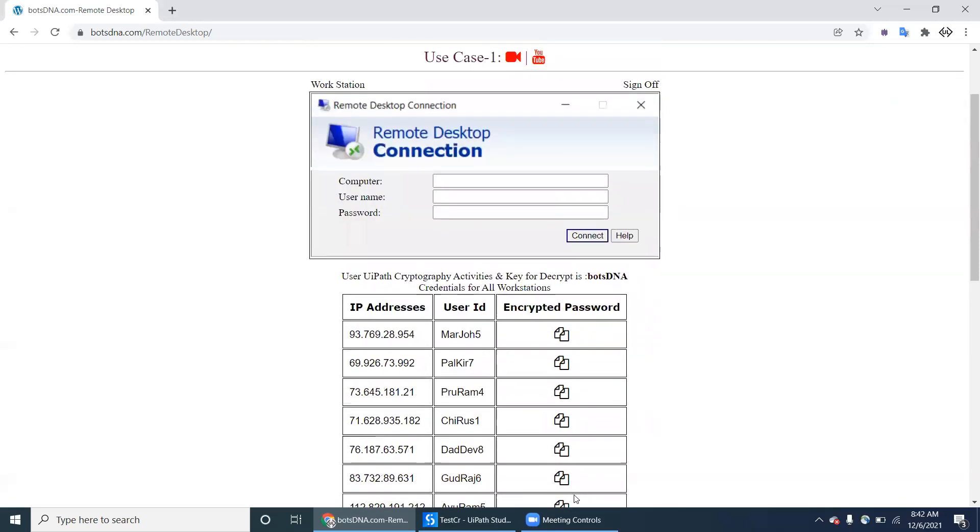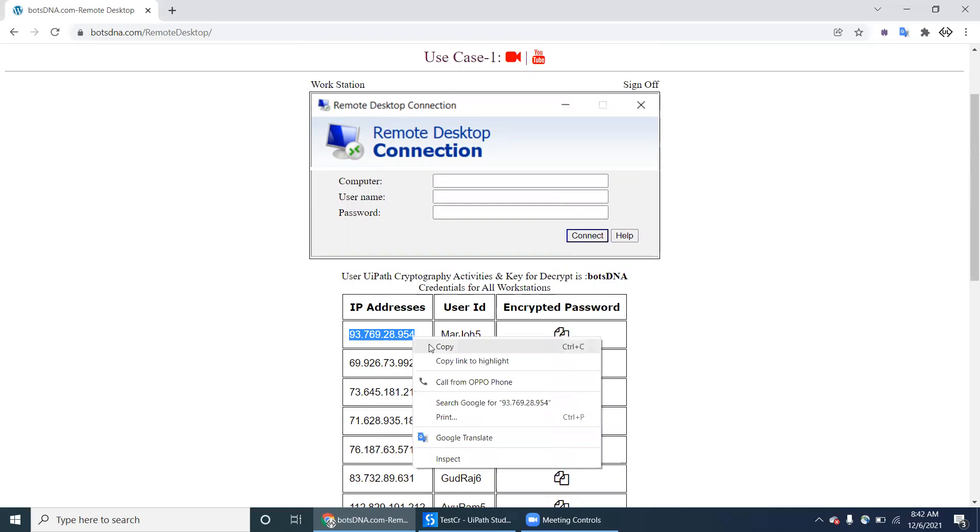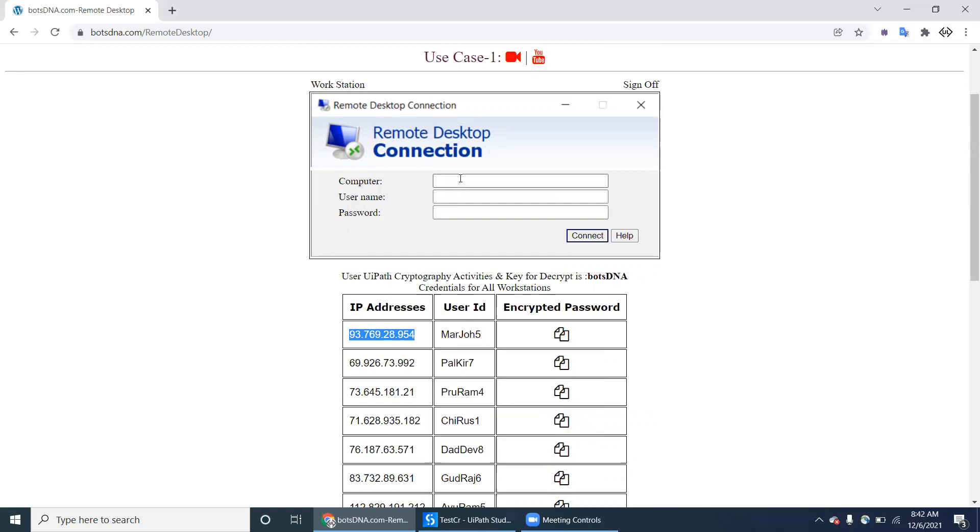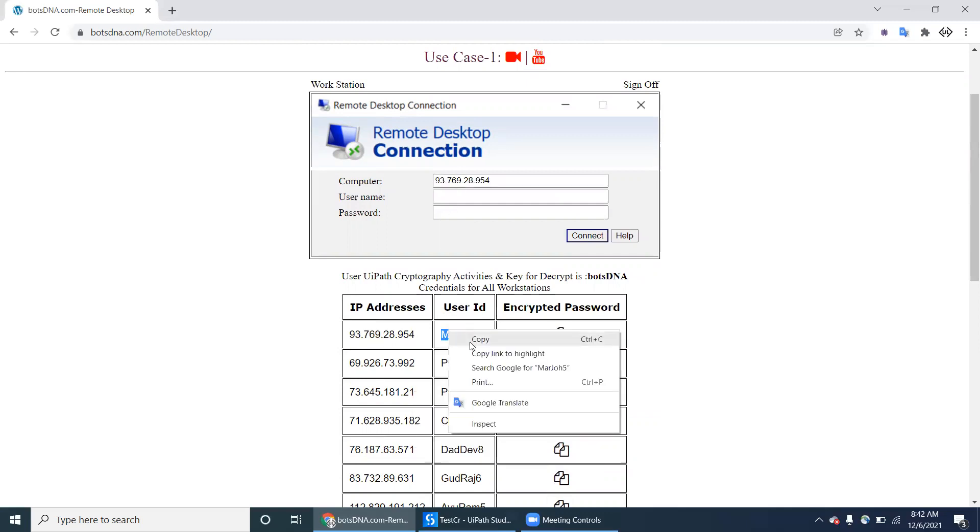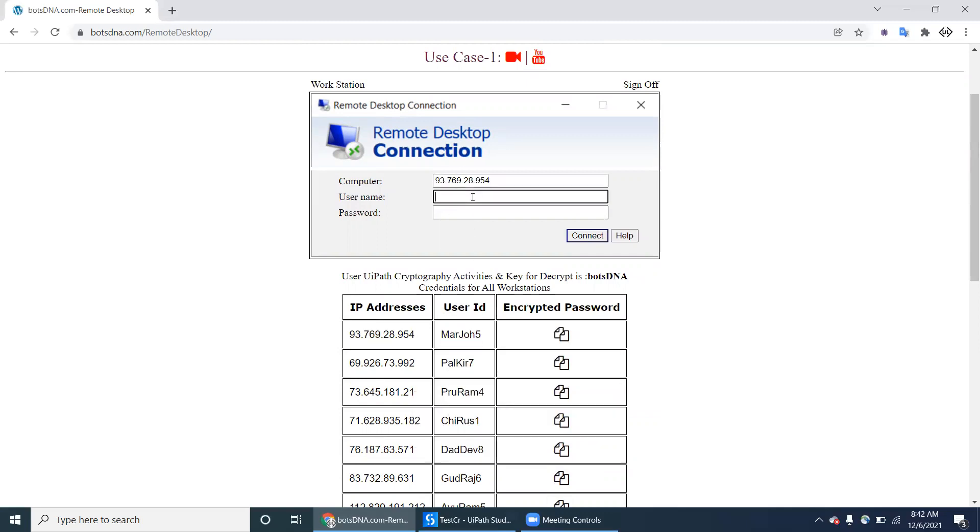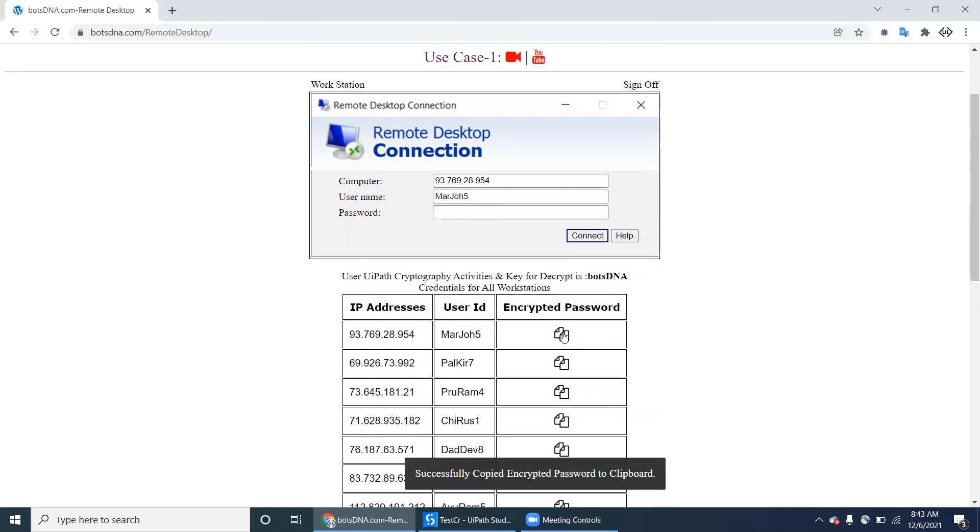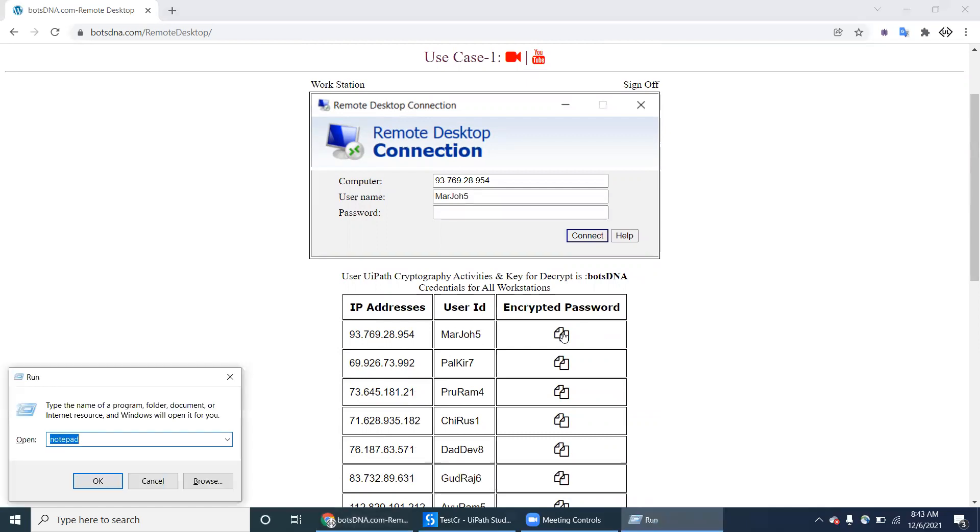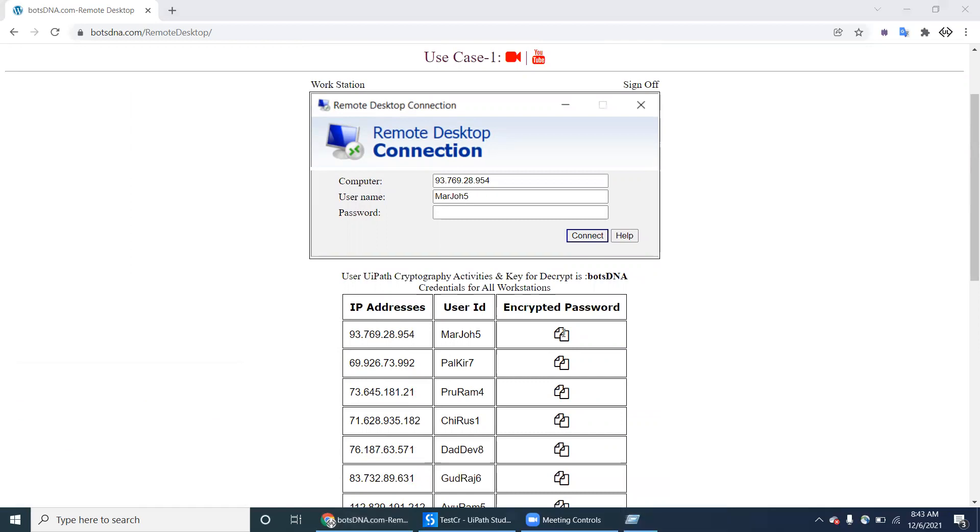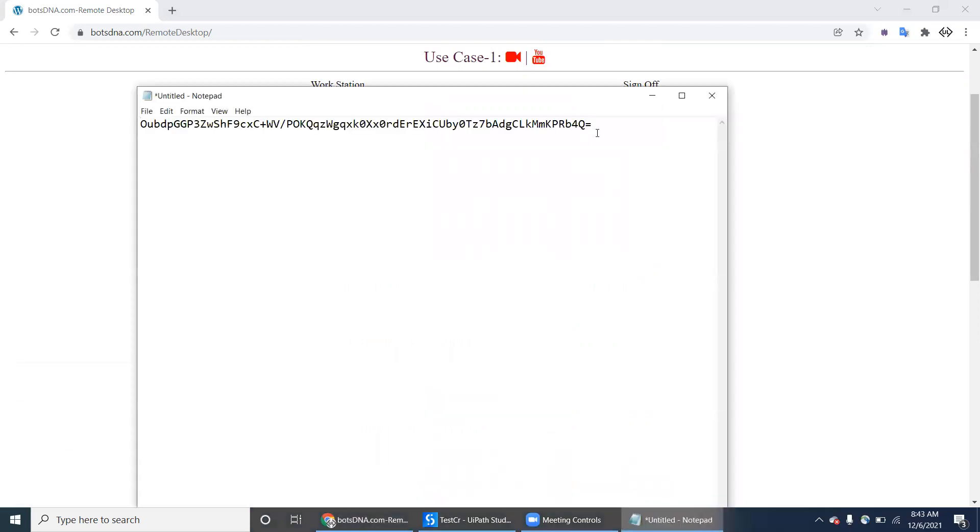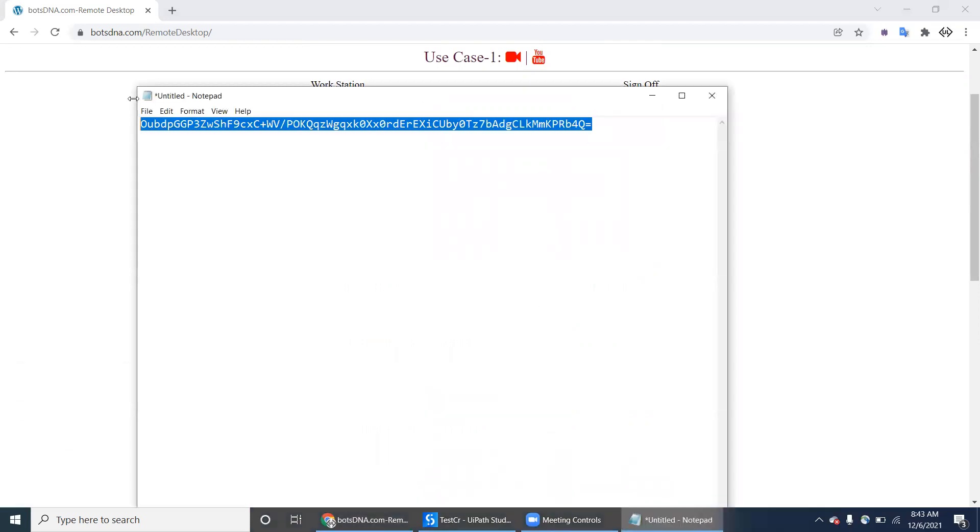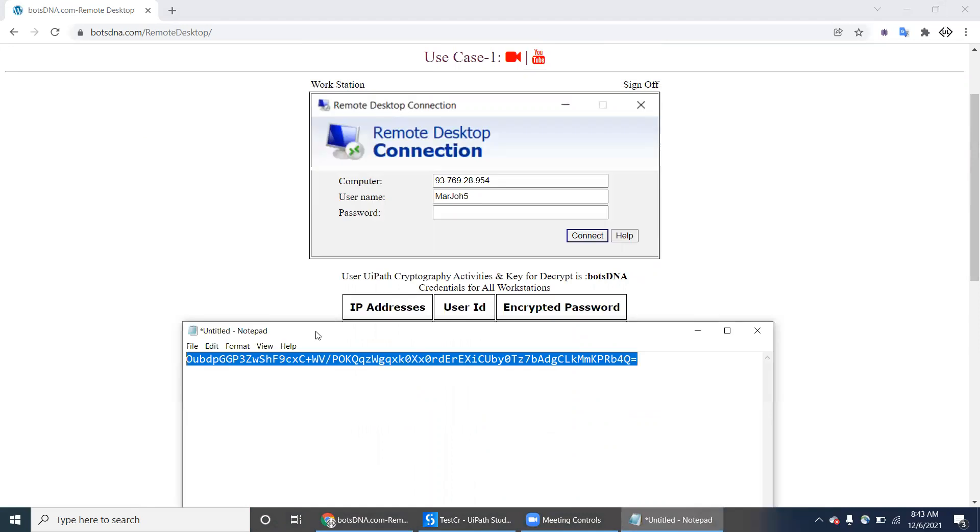It has to loop each and every record. Copy, I'm pasting here, and here copy paste. If you click on this one, it will give the encrypted password. This is encrypted password, it's not an actual password, so you have to convert this into plain text.